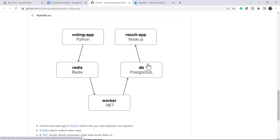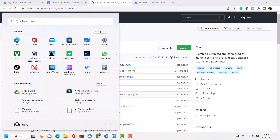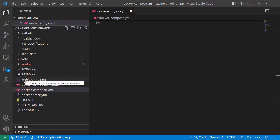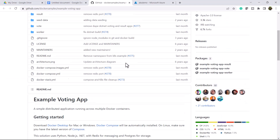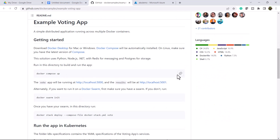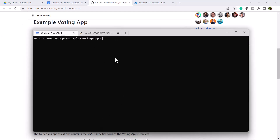What I will do first is deploy this entire application into my Docker Desktop and show you how the application looks like, and after that we are going to deploy it into Azure Kubernetes. I have downloaded the entire code onto my local machine. Let me copy the docker-compose up command, open the terminal, and paste it.